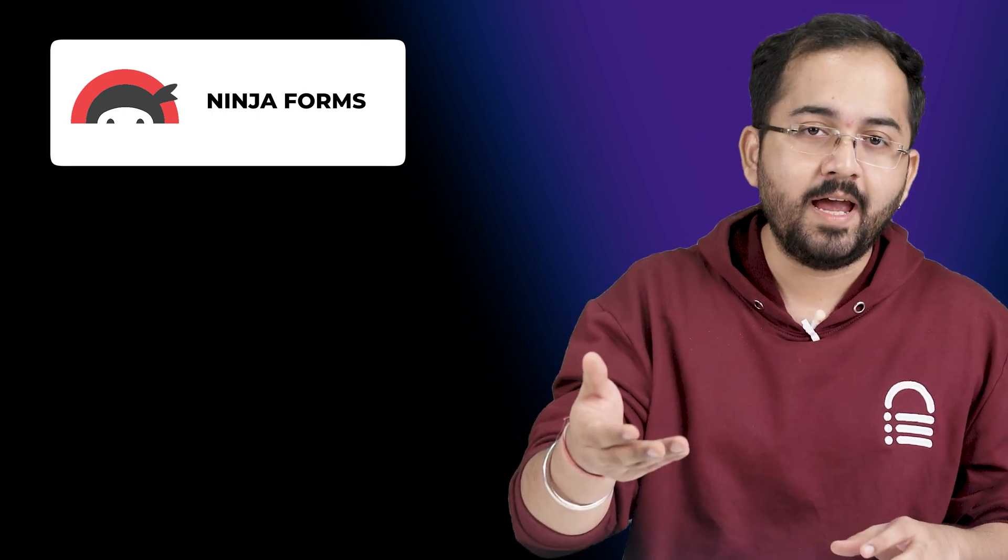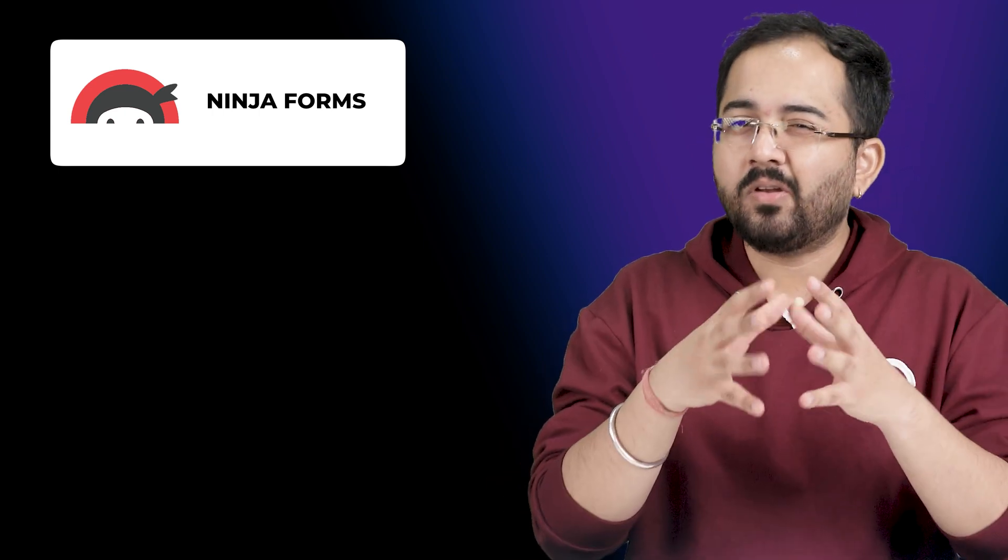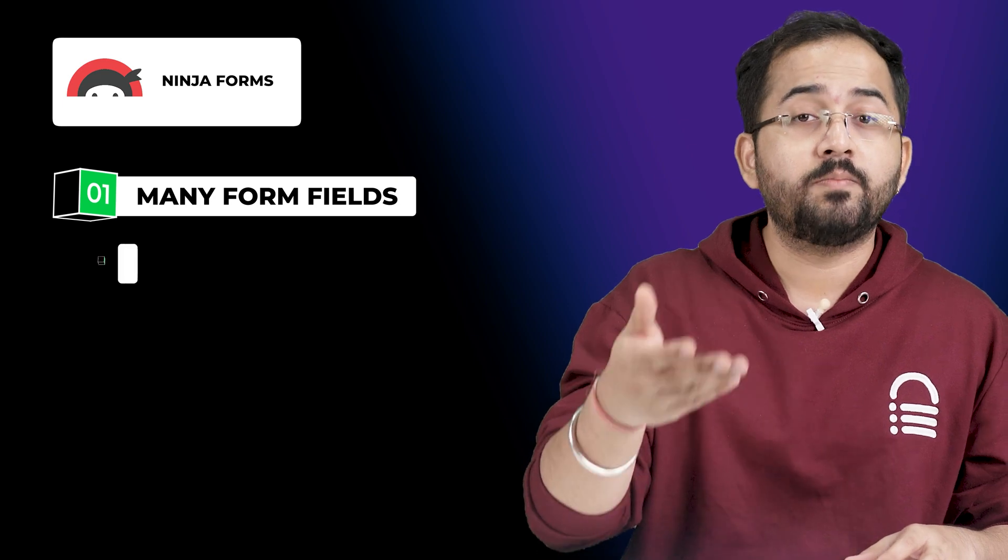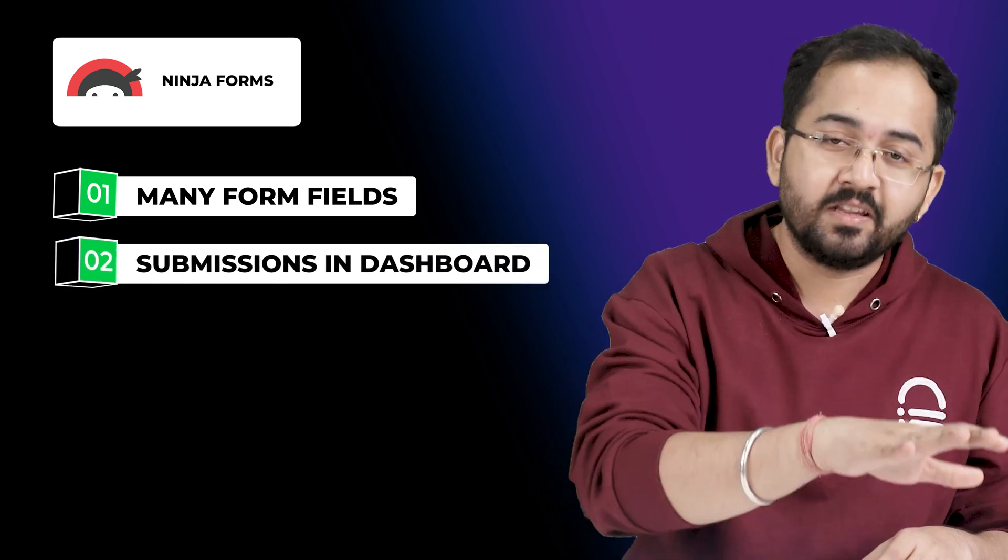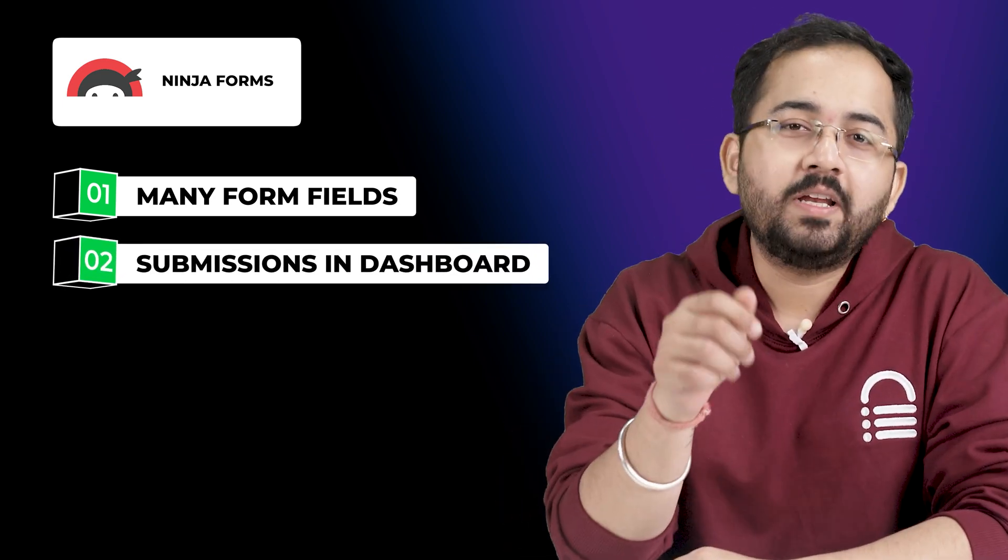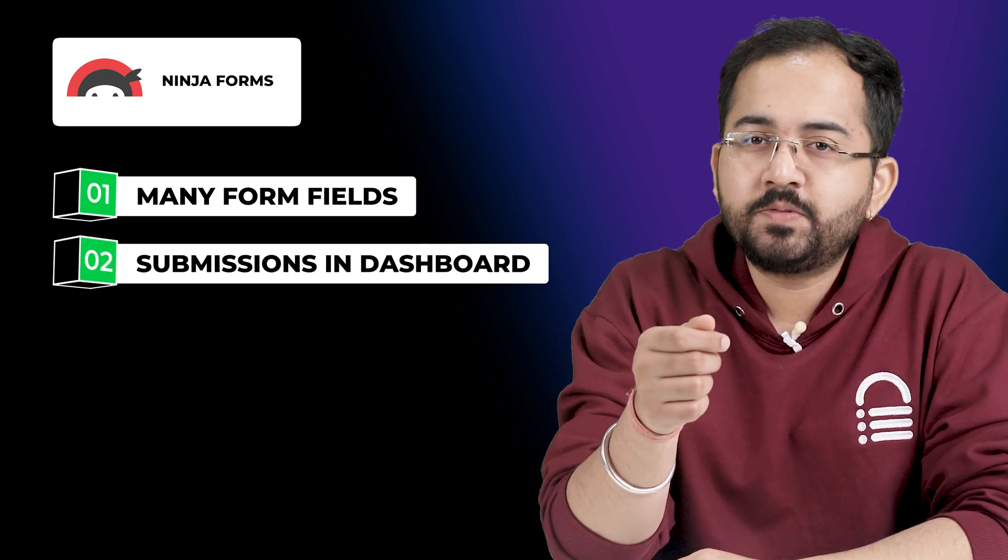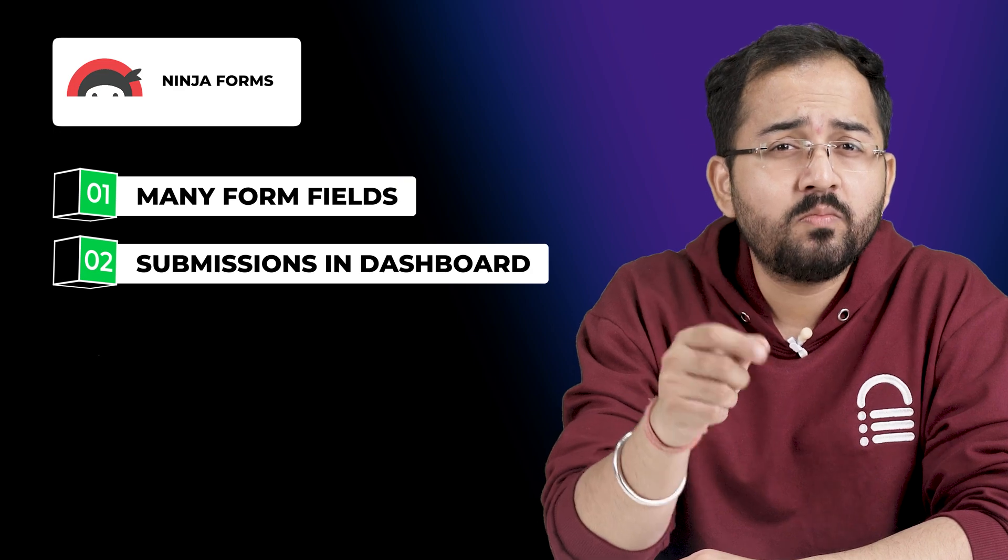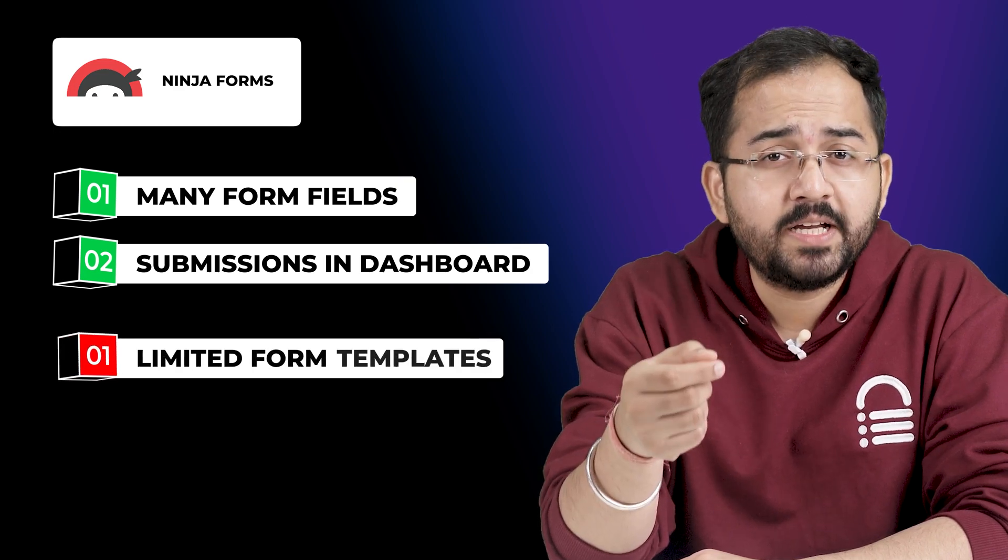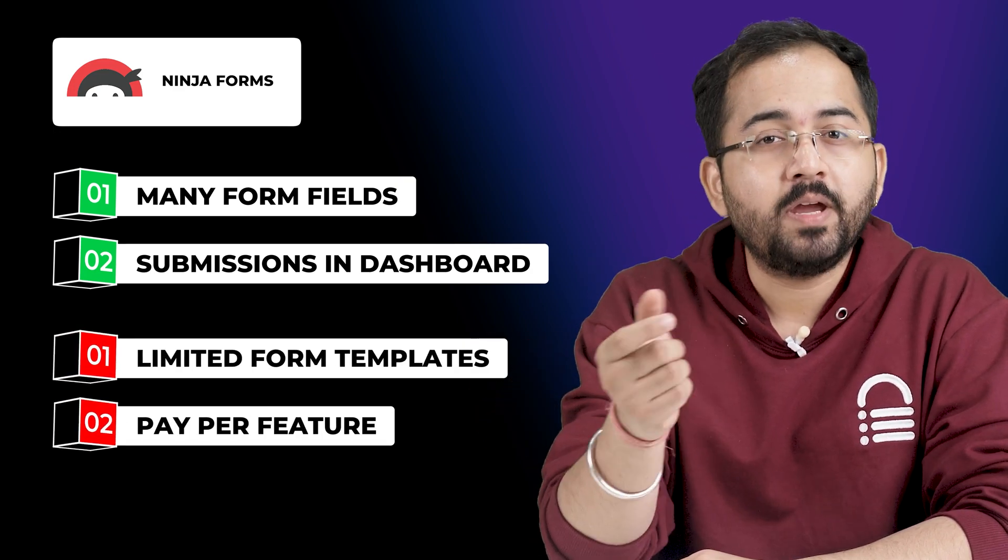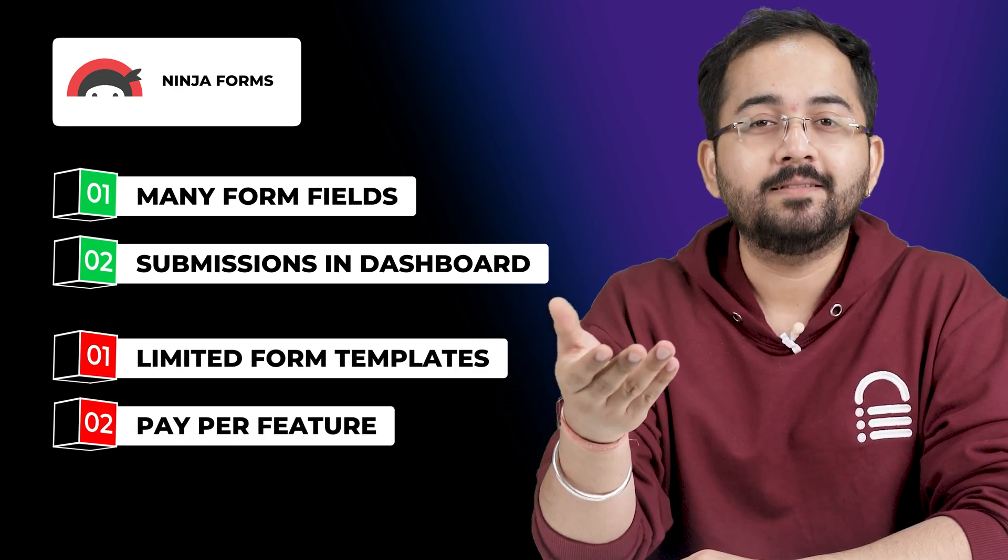Ninja Forms is a great free plugin that has all the main features that WP Forms has, but not the same flaws. There are a lot of form fields and you can also see form submissions within the dashboard. Overall, it's a great free option to build most forms, but if you want more form templates or features, then you need to pay for the pro plan.